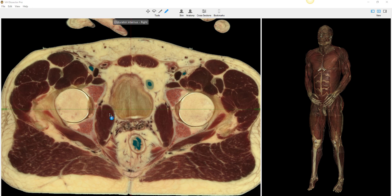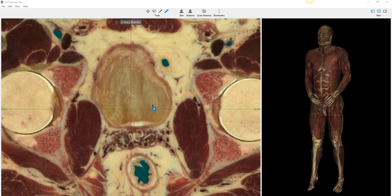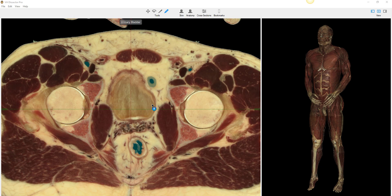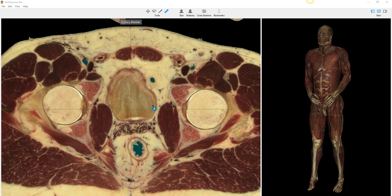Let's use VH Dissector to go through the relevant anatomy of the kidneys and the adrenal glands.